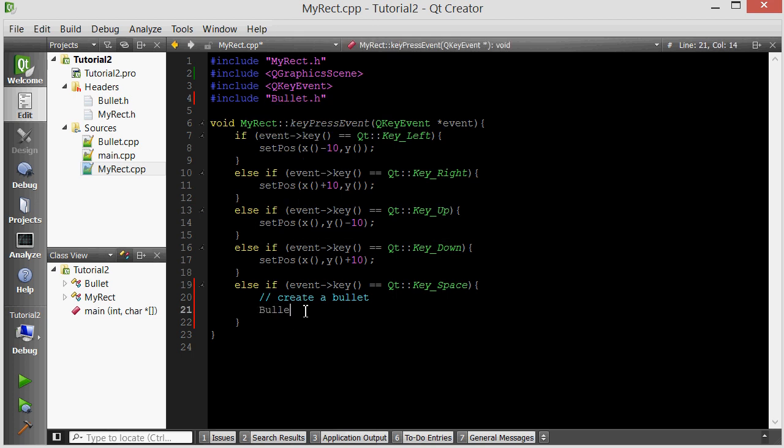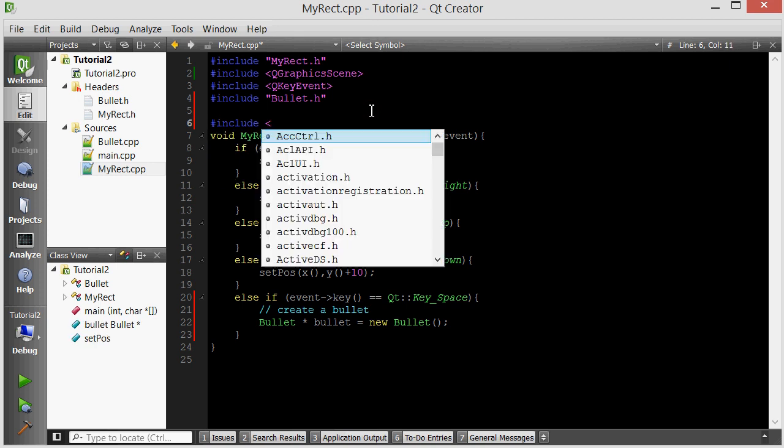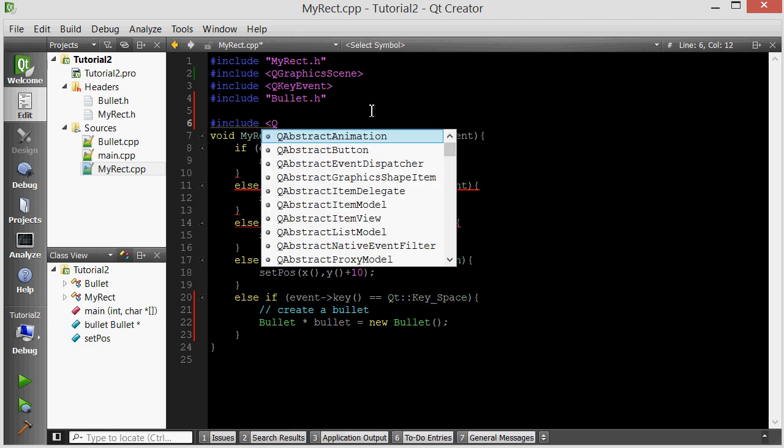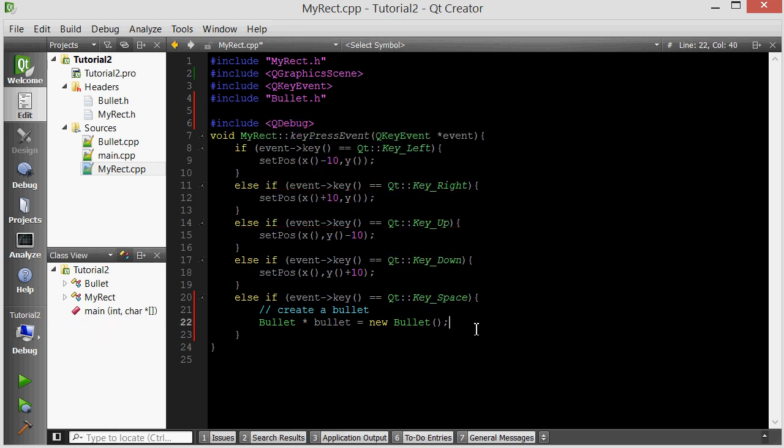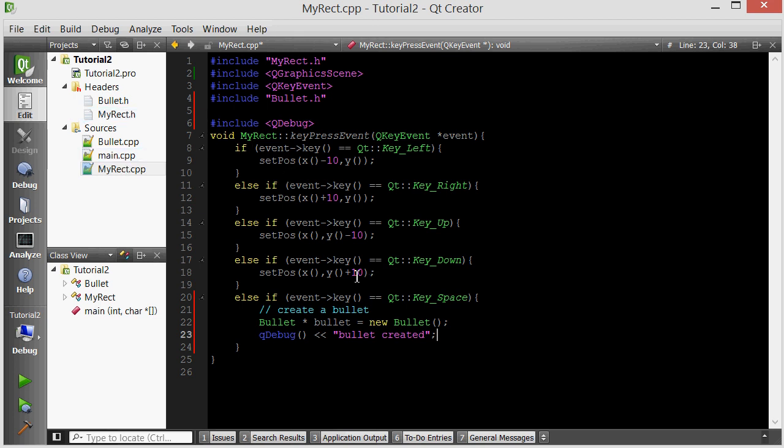If space was pressed, we want to create a bullet. We have to include the bullet library or header file. Then let's create a bullet pointer. Remember that our constructor sets the size of the bullet, so we don't have to set it here. Once we have created the bullet, we actually have to add the bullet to the scene. If I run it right now, when I press space, the bullet will be created. I can prove this by using the QDebug library. So include QDebug, and then after we create a bullet, we're just going to say bullet created.